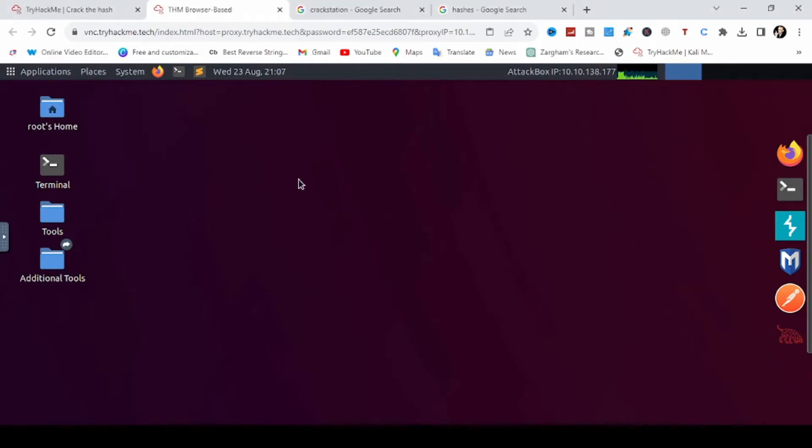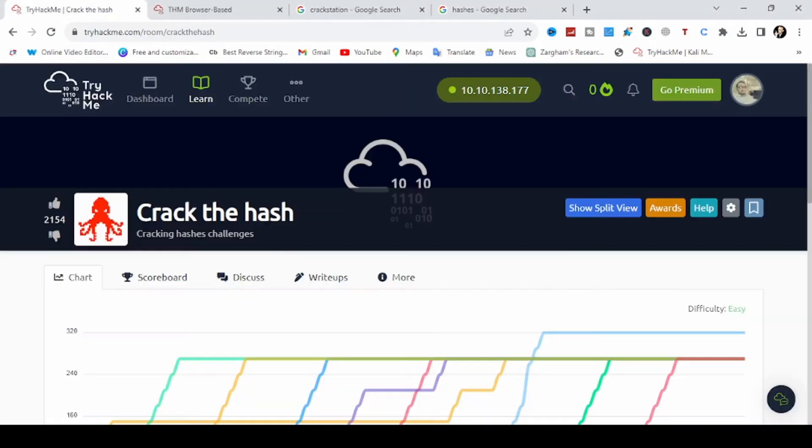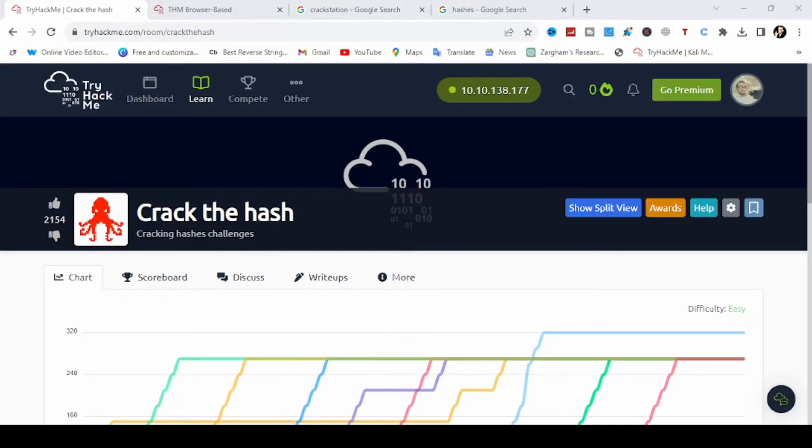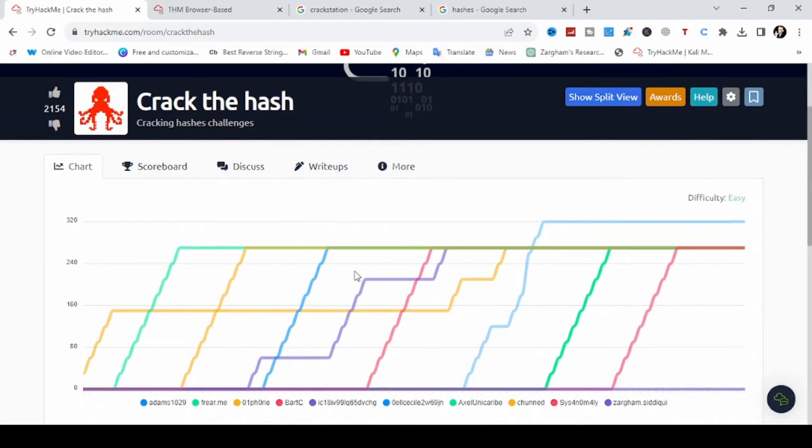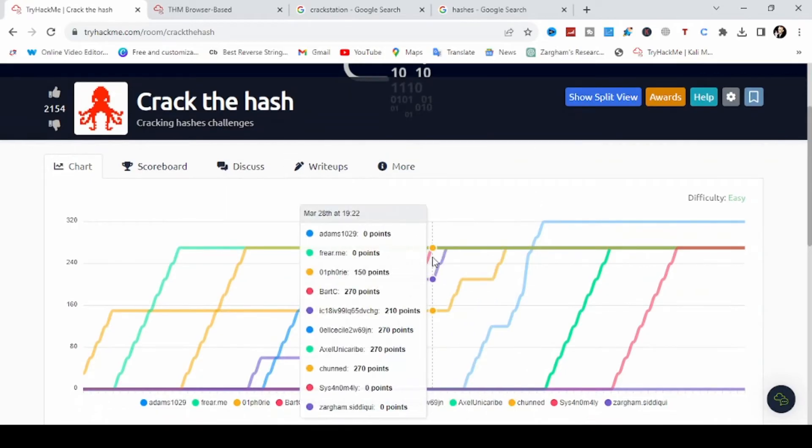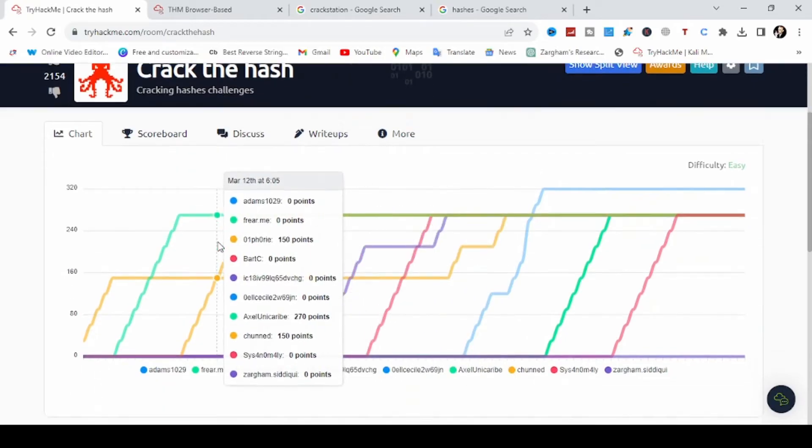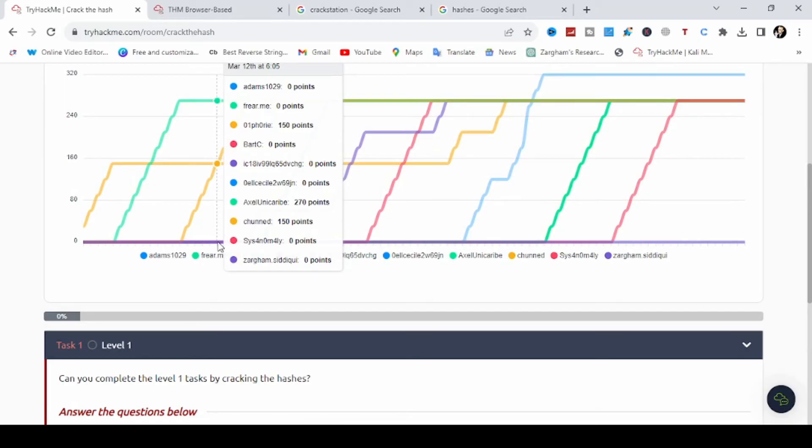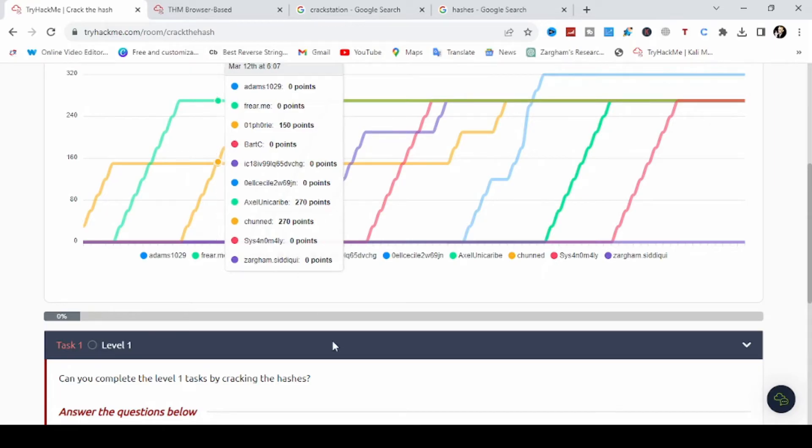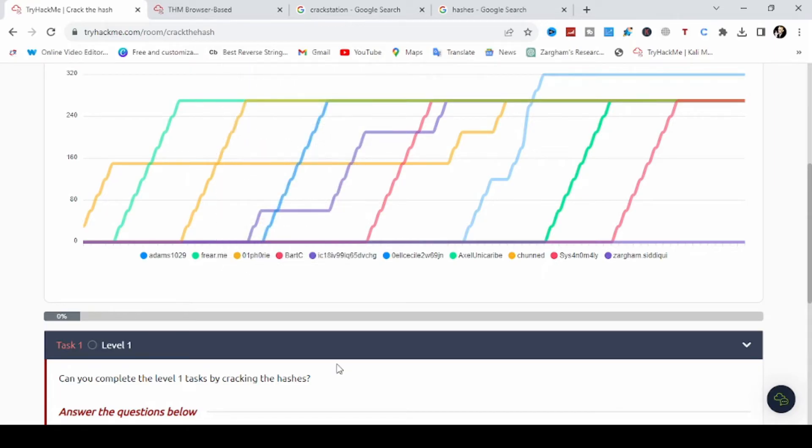I have opened up a machine here for our demonstration and I have opened TryHackMe platform where we can do some exercises on hash functions. This is really a good platform for learning cyber security and it is very useful if you are a beginner.